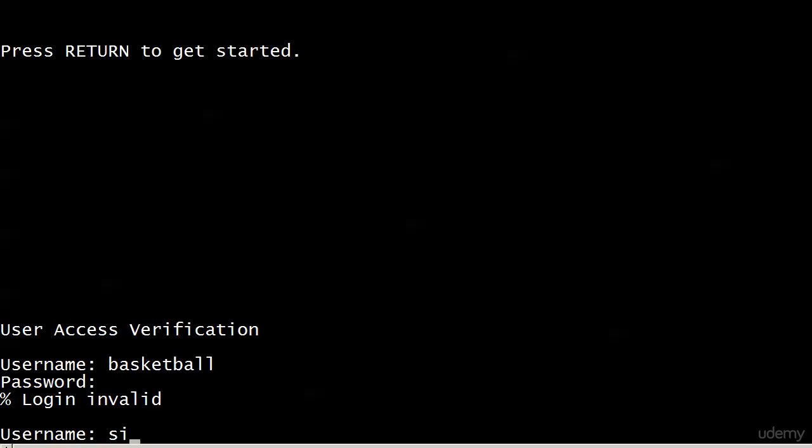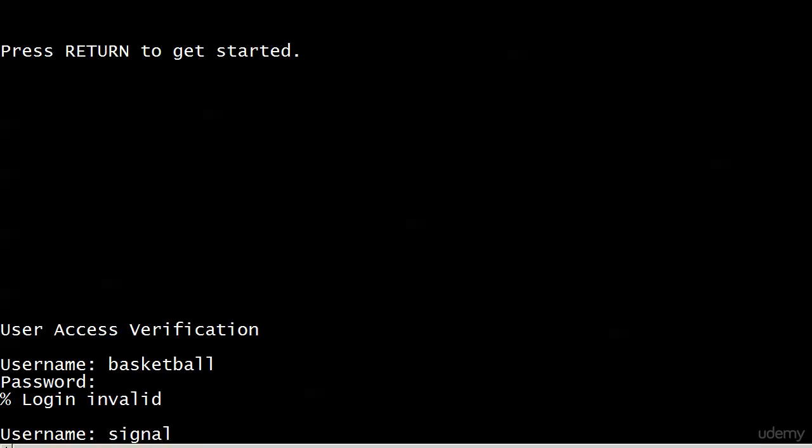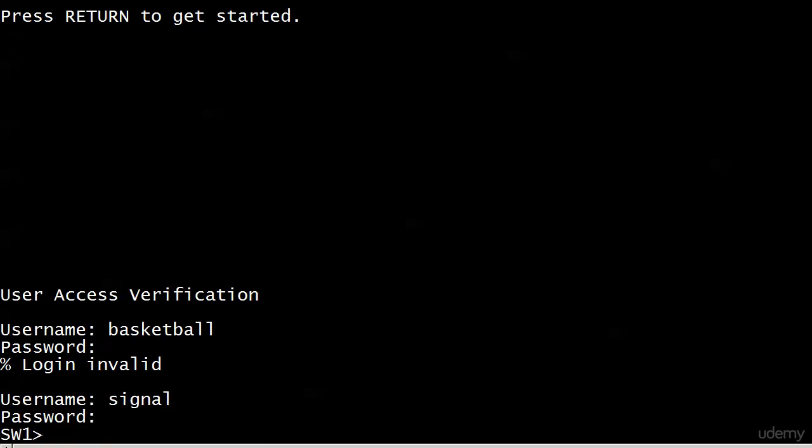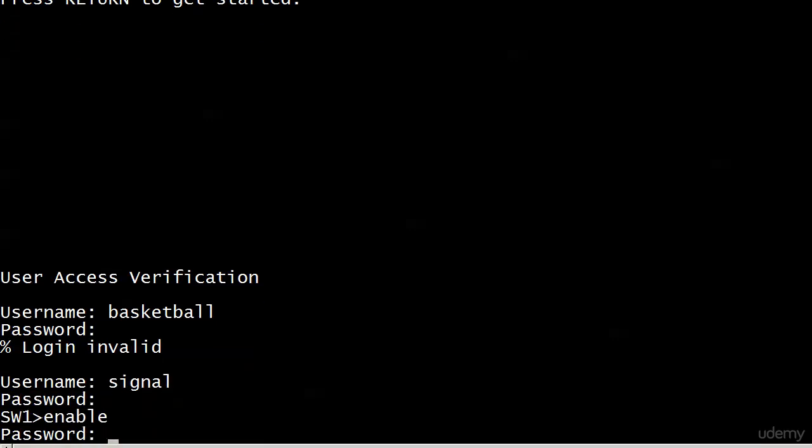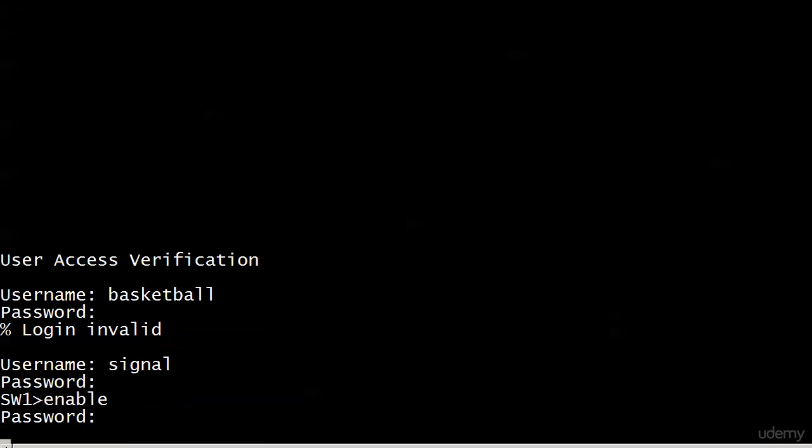Just one of those things. So I will go ahead and put in signal here, gasoline there, enable, CCNA, and we're in. Now the passwords never show up, the username does.